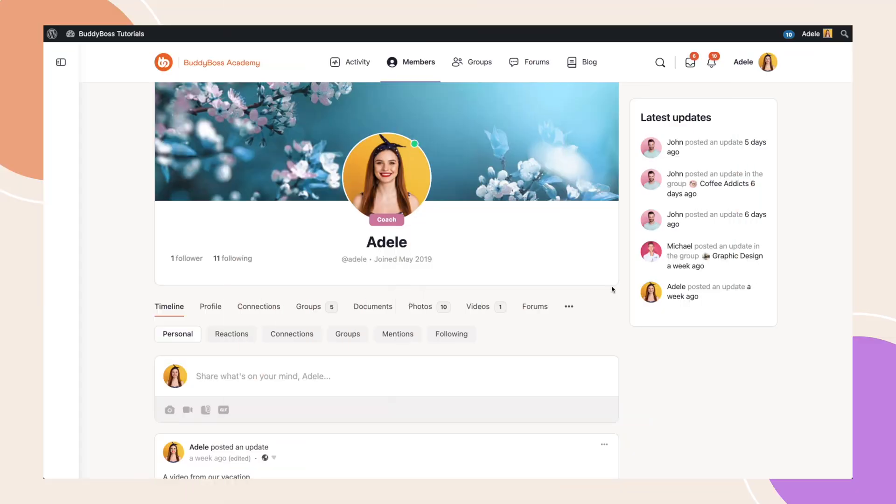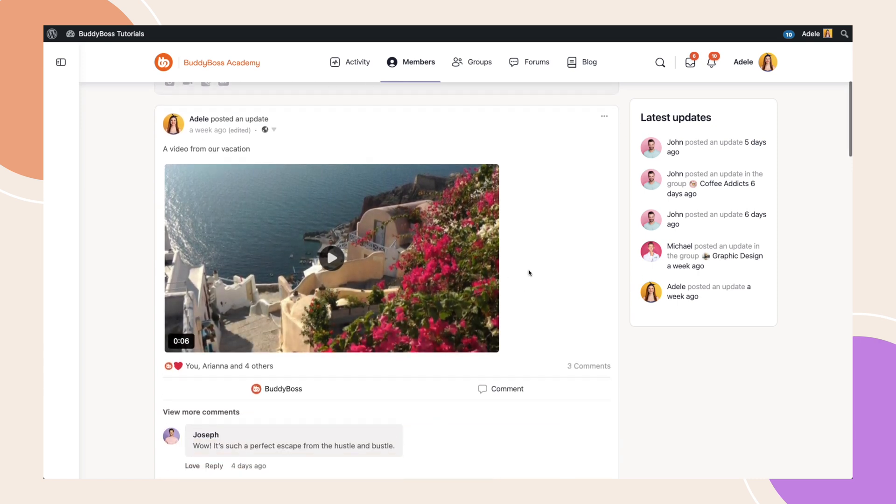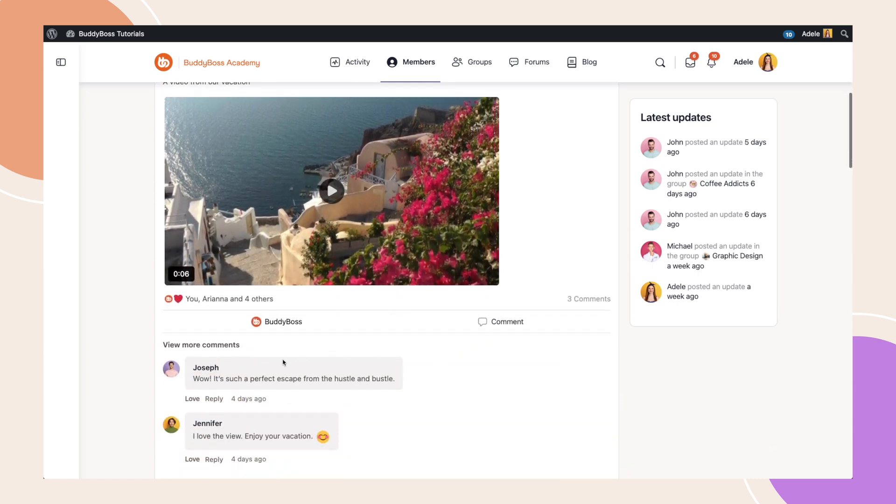I'm logged in as Adele, a standard user on my site. Let's take a look at this post as an example. Every time that someone replies to my post or comments, I will receive a notification.